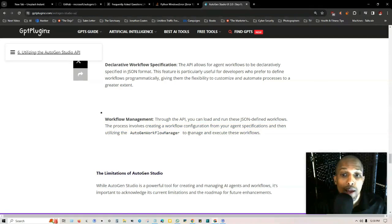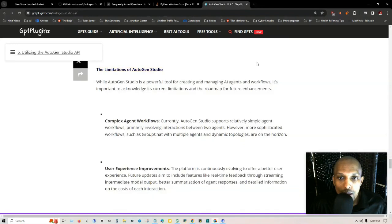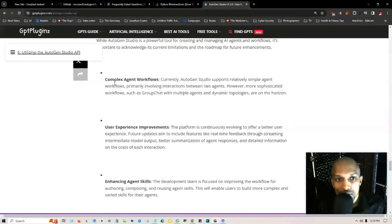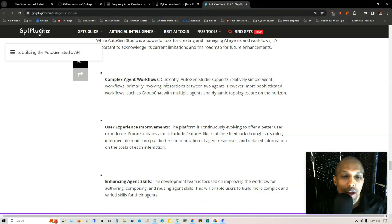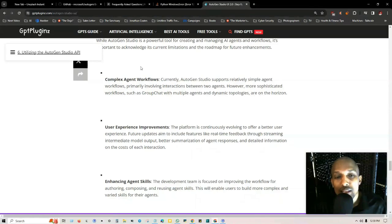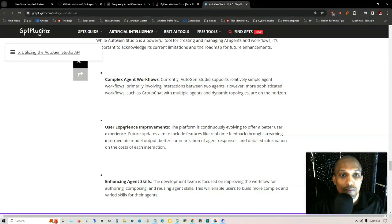Let's talk about the limitations of AutoGen Studio. While it may be a powerful tool, it's important to acknowledge its current limitations and the roadmap for future enhancements. Complex agent workflows: currently AutoGen Studio supports relatively simple agent workflows, primarily involving interaction between two agents. However, more sophisticated workflows such as group chats with multiple agents and dynamic topologies are on the horizon.